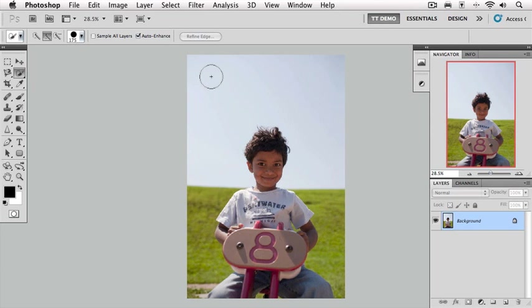Also in the options panel, I want you to make sure that you have this auto enhance box checked. Over here to the left, we have three painting modes and we want to be on this middle mode, which is the add mode. Now what I want to do in this image is select the background and leave the subject alone.